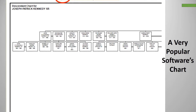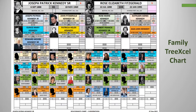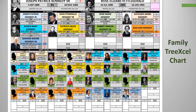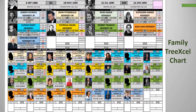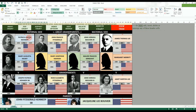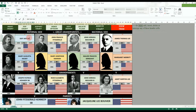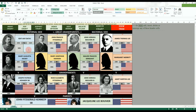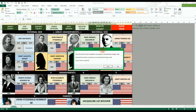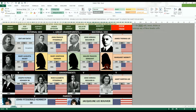Once a chart is created, you can fully customize the data displayed without any fear of ruining an Excel formula. This allows an endless possibility of organization and customized displays for all your research and hard work.